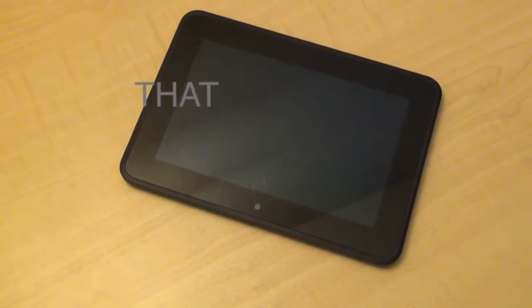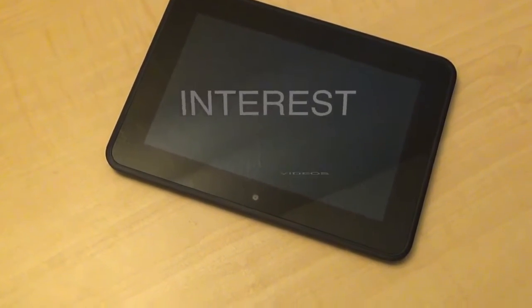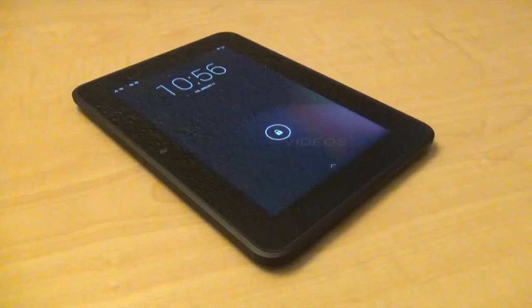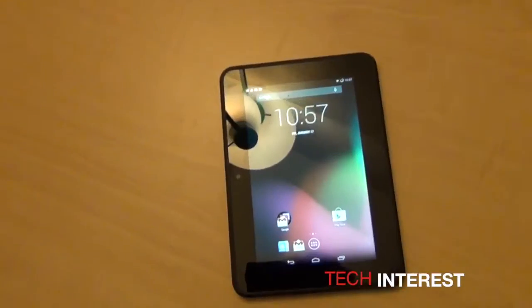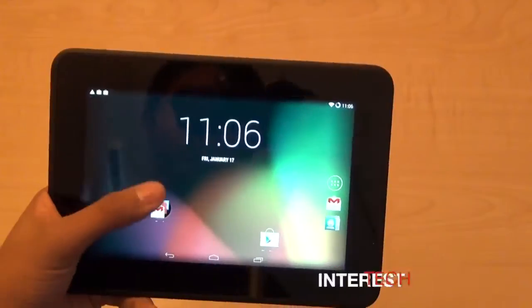What's up guys, in this video I'll show you how to fix some of the problems that you might be facing after installing Android on your Kindle Fire HD 7 inch. So here is how to fix problems.